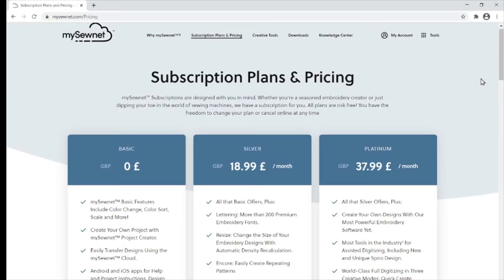The MySonet subscription service is available in three options: free for your basic, silver, or platinum.